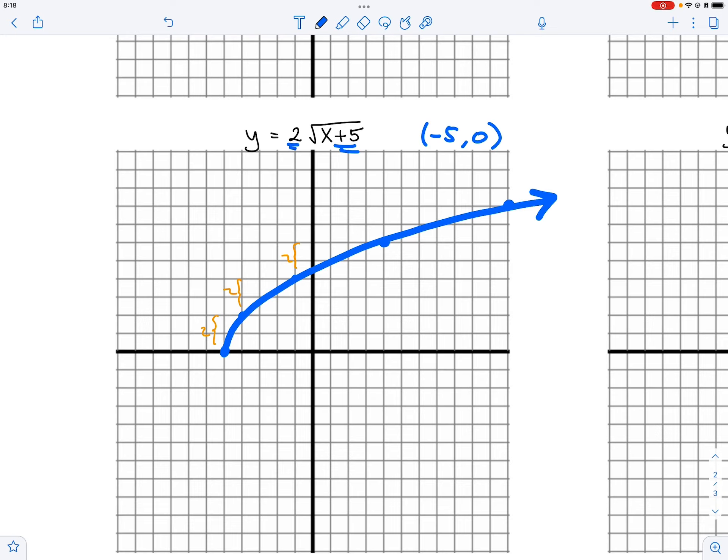The A value tells you how to make the graph. For the vertical stretch, every time the graph moves up you multiply by the A value.